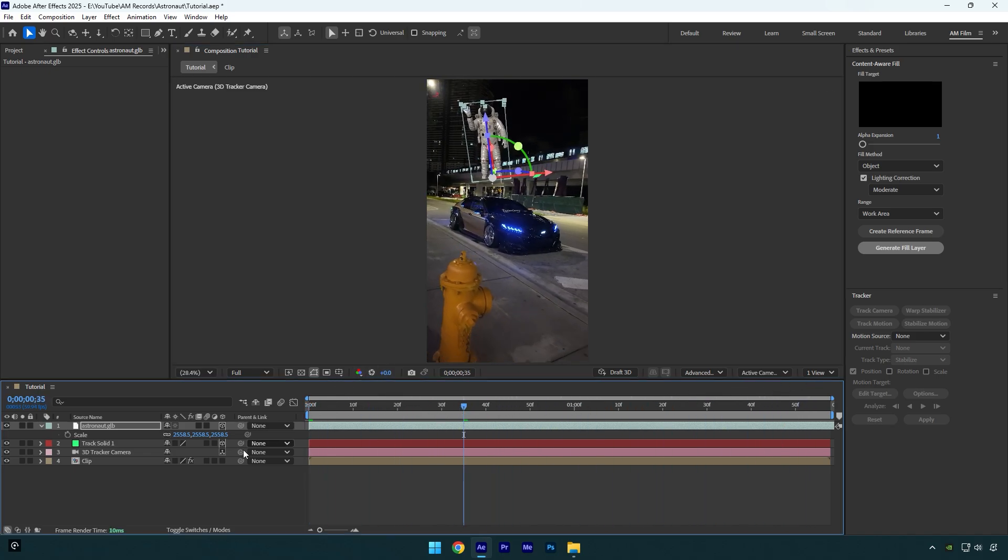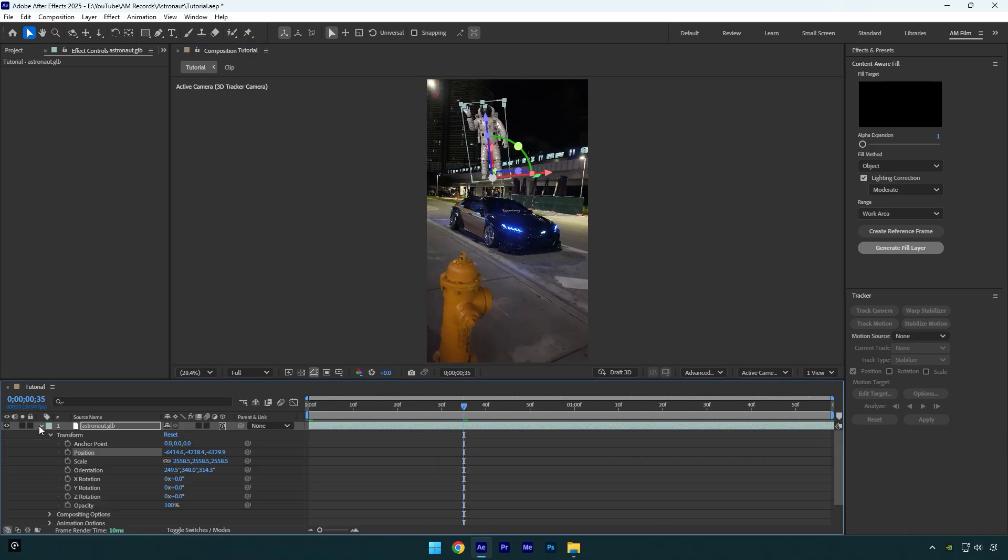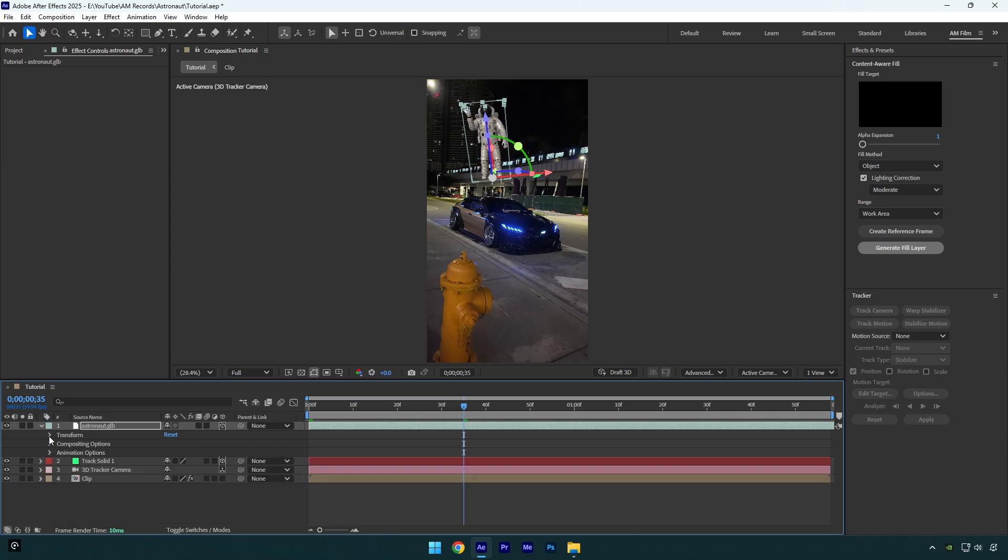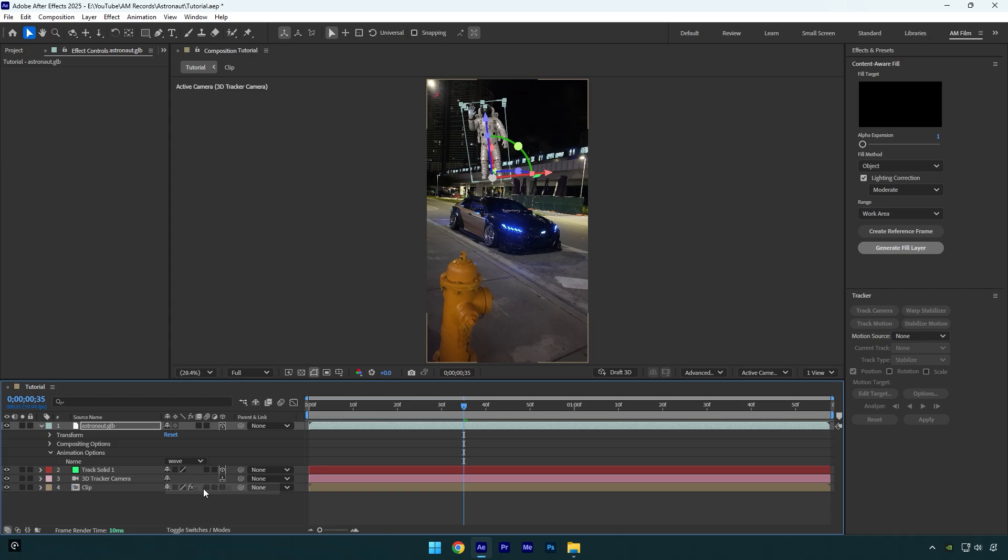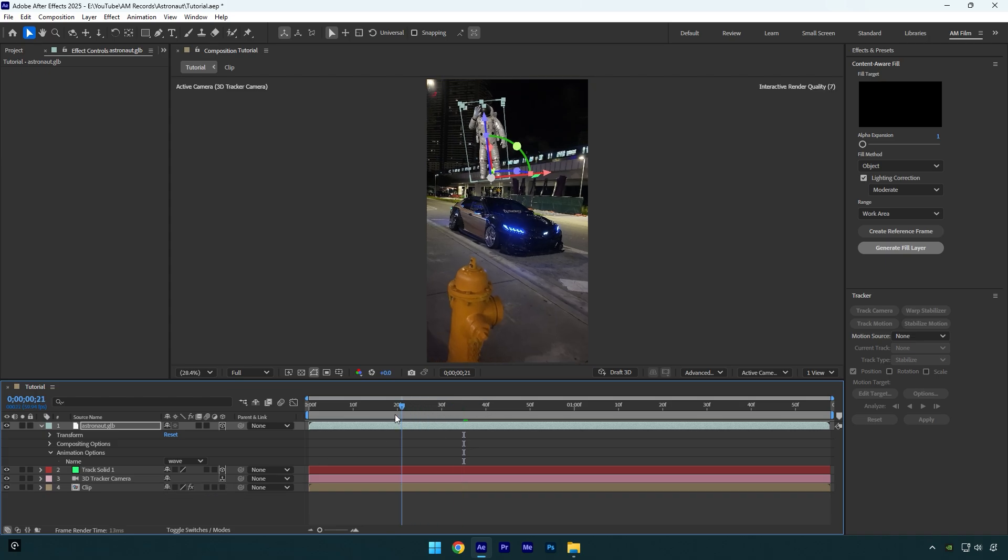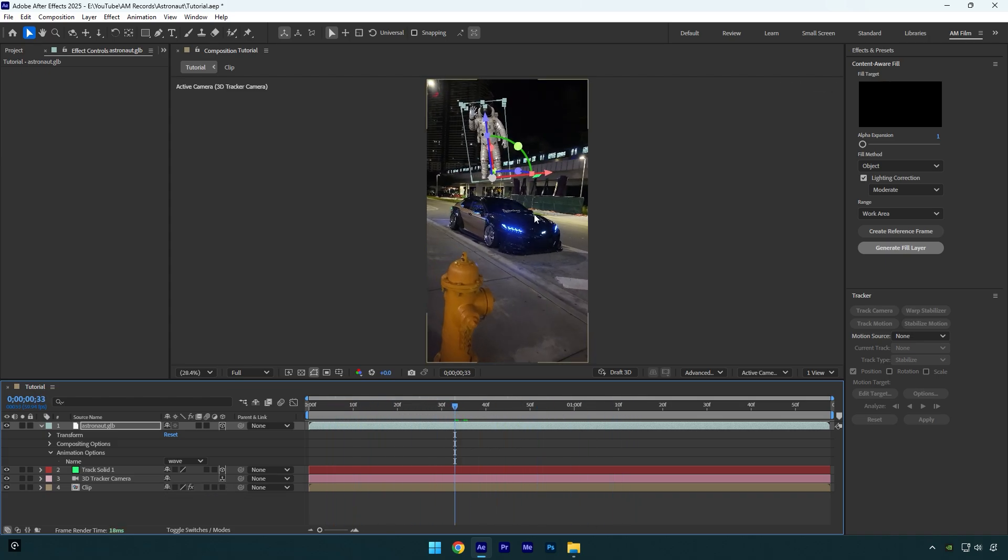So, let's animate it easy. Expand astronaut settings, then expand animation options and here you will have several animations, let's select a wave and check it. Nice, it looks really cool to me.